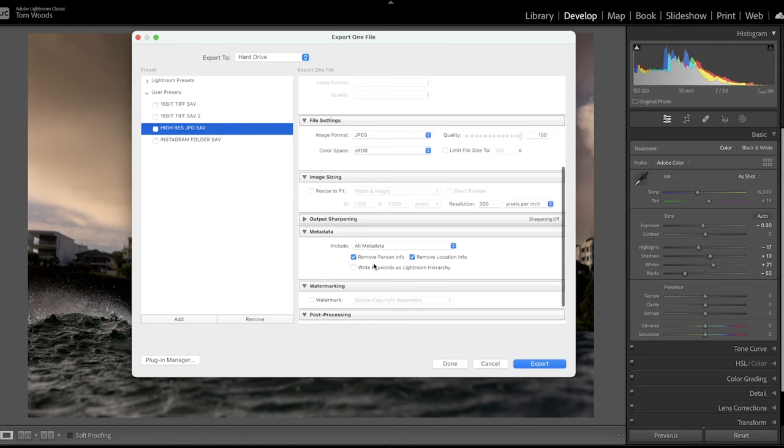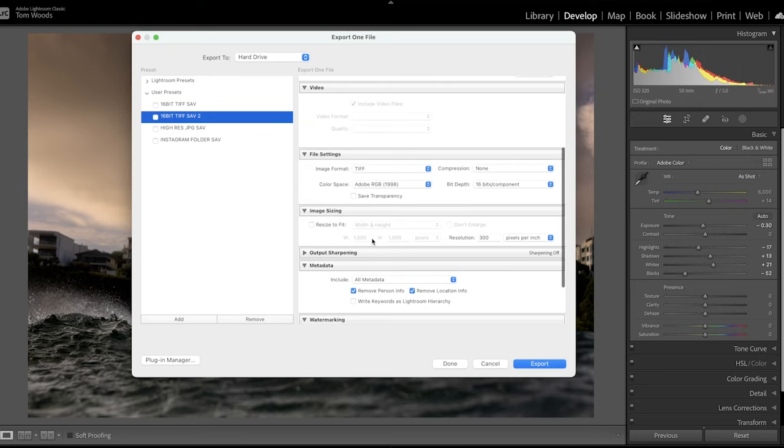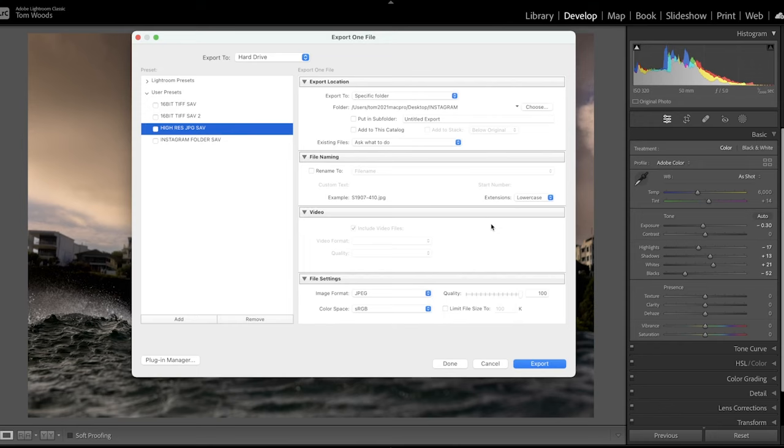So quality 100, sRGB. None of these boxes ticked that will resize my image. Same with the TIF. That just makes it TIF and all the 16-bit, all those sort of things that I have. So now I've got all my settings for a high-res JPEG.